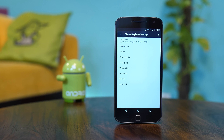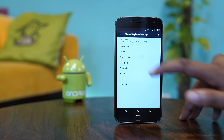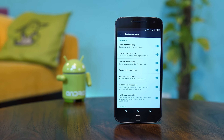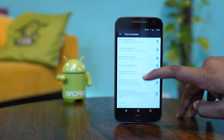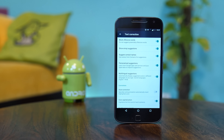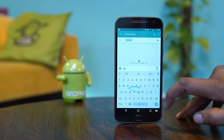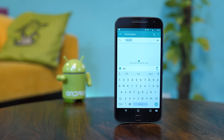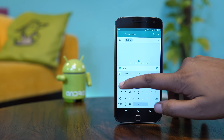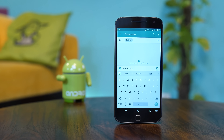Also, if you're annoyed by the auto correction in Gboard, just head to the Gboard settings page, go to text correction, and disable auto correction. This will make sure that Gboard won't correct you, but you'll still see the suggestion strip so you can correct yourself manually.